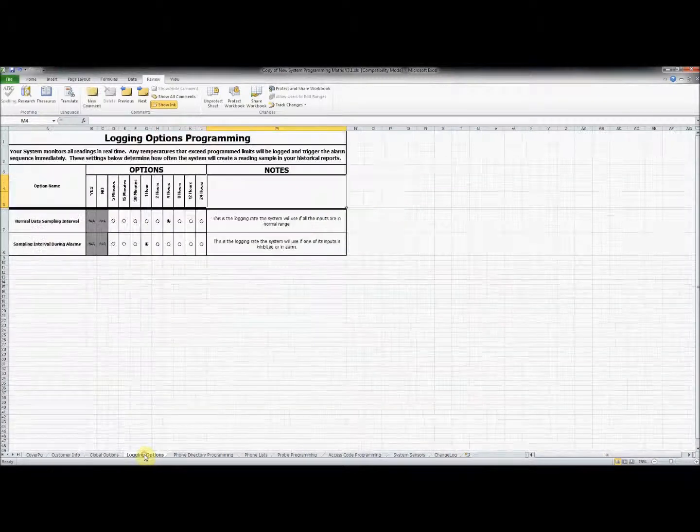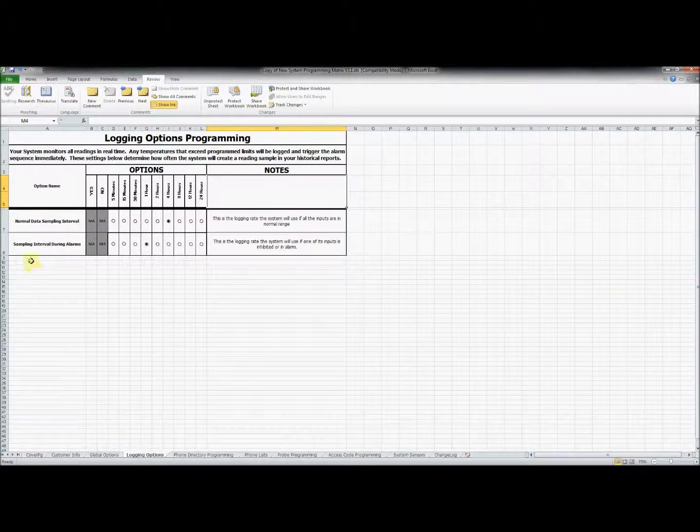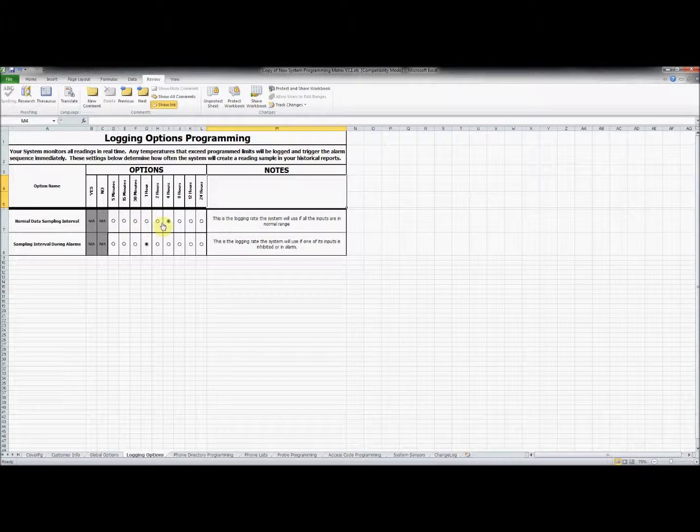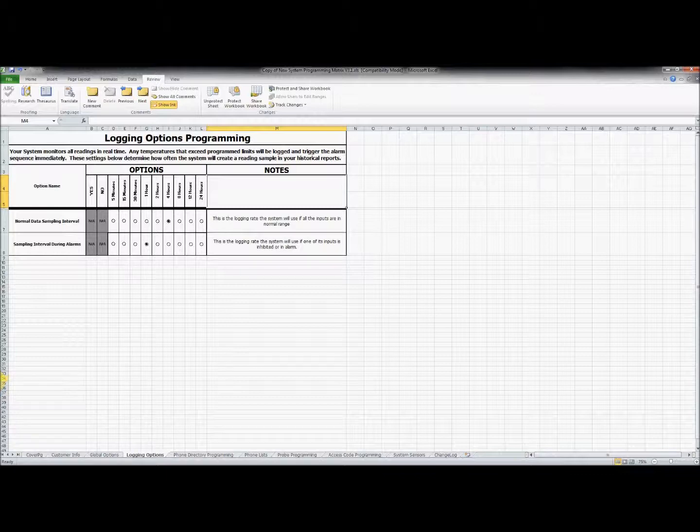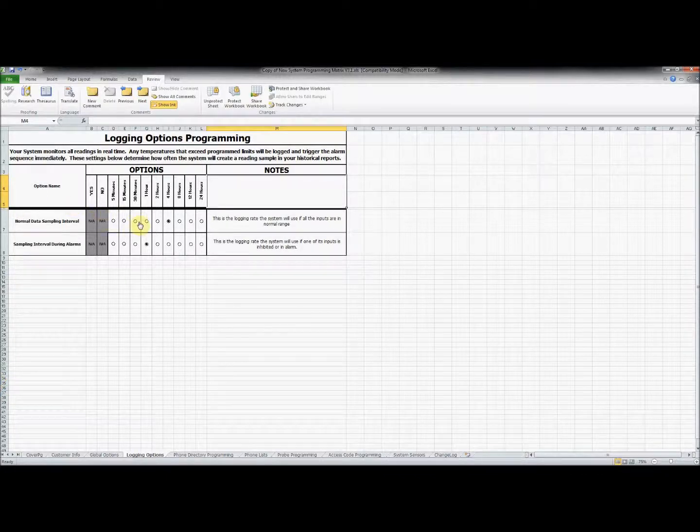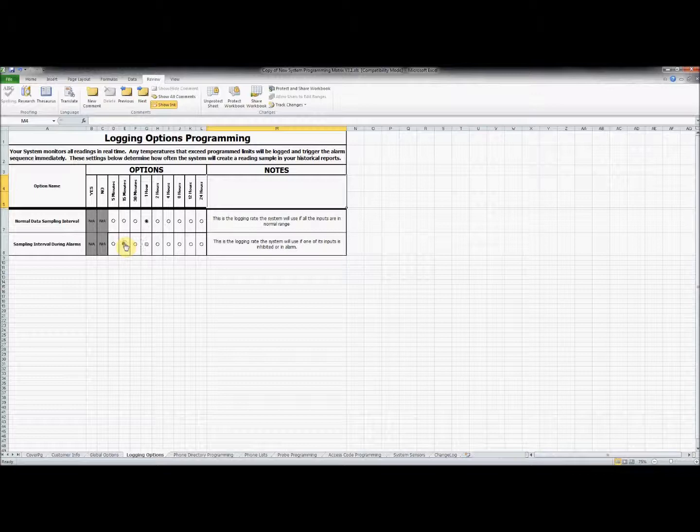The next section deals with programming logging options. You will notice that there are two sets of options to set. The first deals with the sampling interval for when the alarm is in normal range. The second option is for the time interval samples when the input is in alarm. These alarm ranges will be defined when we get to the probe programming tab.